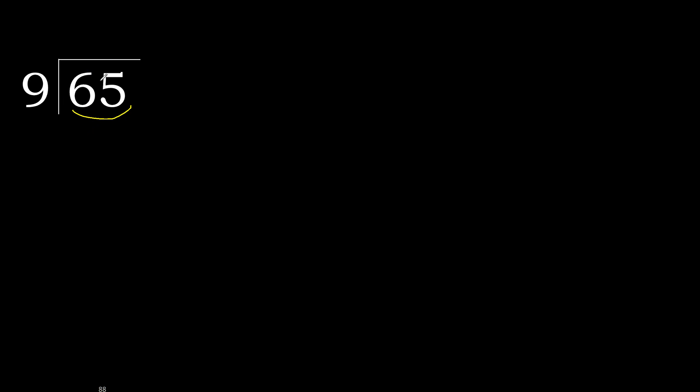Therefore with 65, 9 multiplied by which number is nearest to 65 but not greater? 9 multiplied by 8 is greater. Multiplied by 7, 63 is not greater. OK.